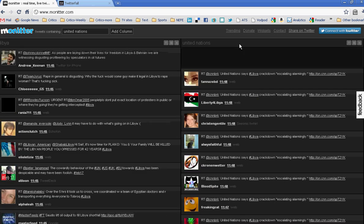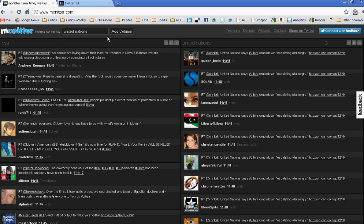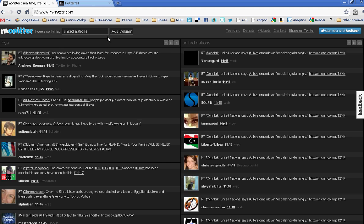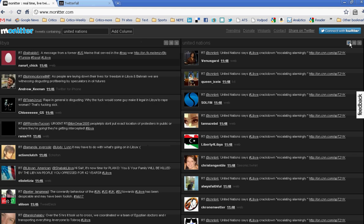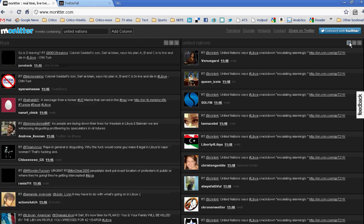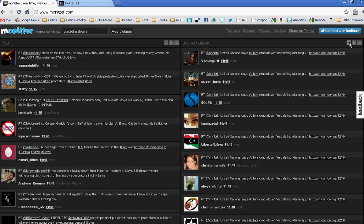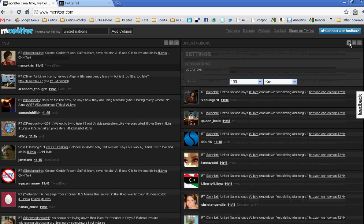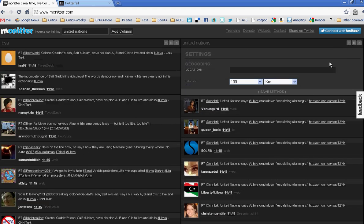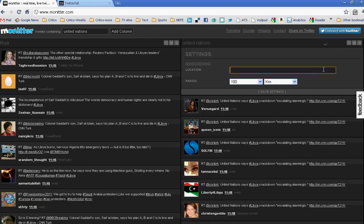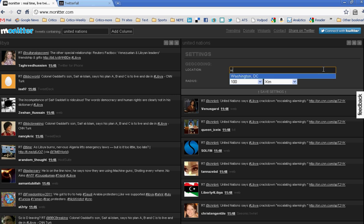Then if I want to, I can add a location to my search. So here there's a little button that has a circle on it. If I click there, it allows me to geocode. So I'm going to say I want tweets from the Washington, D.C. area. That's where I am.